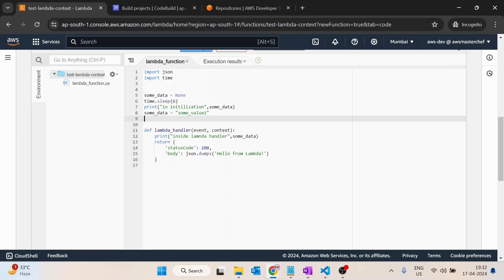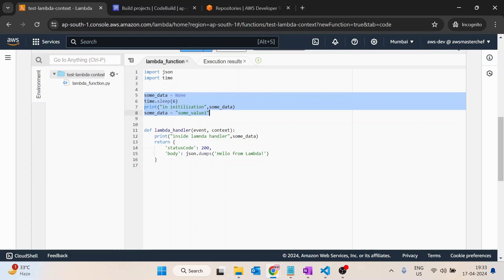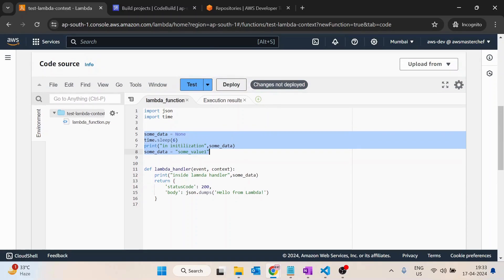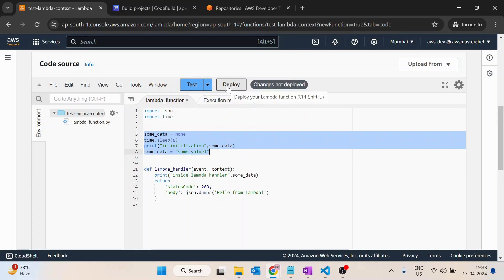Second would be if you wanted to make database connection or Redis connection or anything like that, you can utilize this lambda init, basically using the lambda context. That's it for this video. If you have any queries, post it in the comment section.